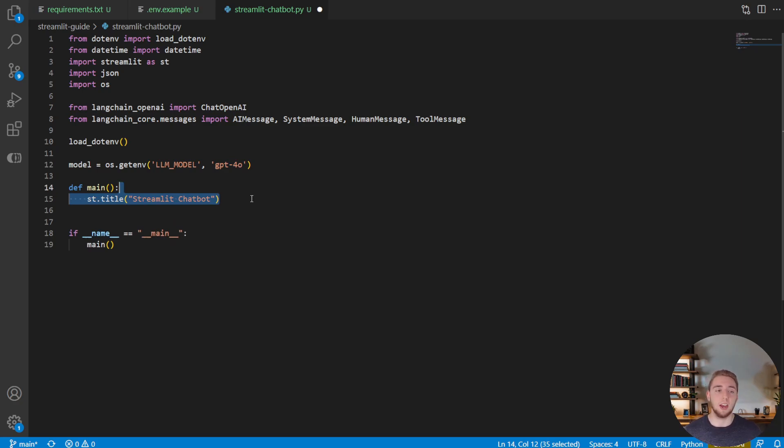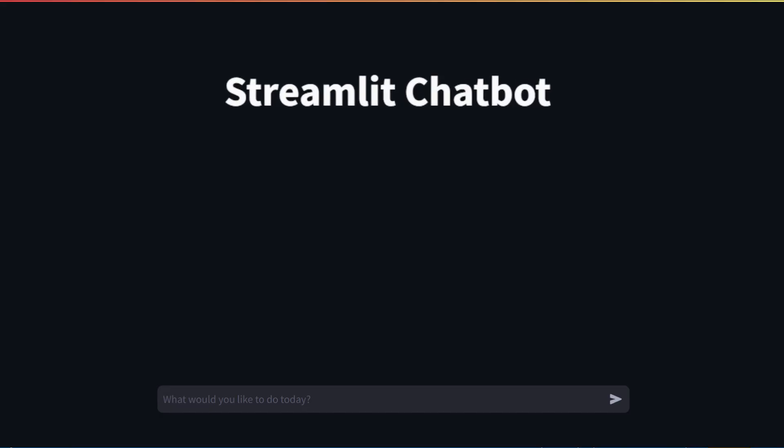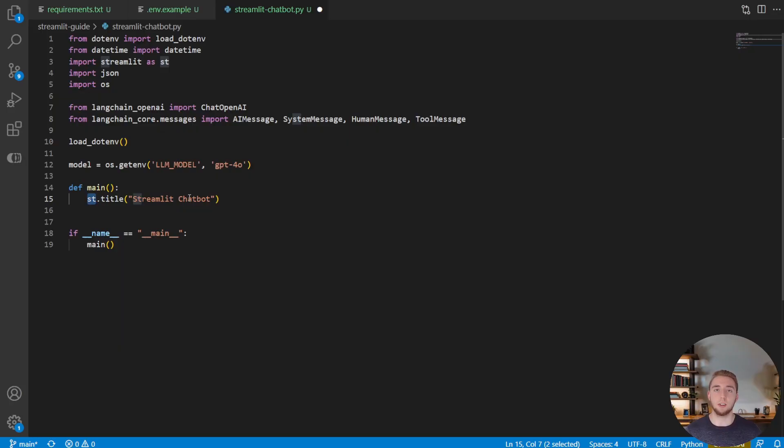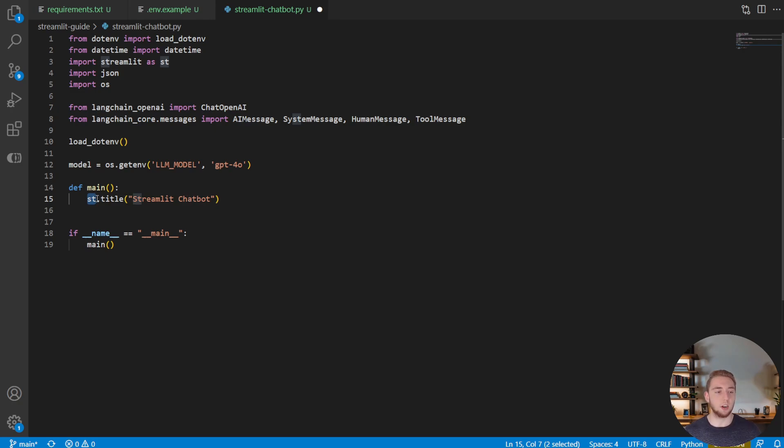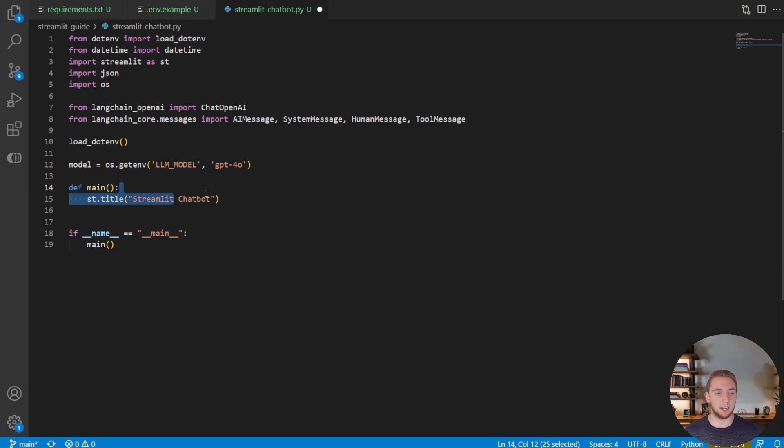All right, the first thing that we want to do is we want to add a title to our user interface. And the way that Streamlit works is whenever you want to add something, add some sort of component to the user interface, you just call st, which is how we are importing Streamlit in this script, dot, and then whatever the component is that you want to add to the UI. So in this case, I want to add a title and I'm calling it Streamlit chatbot.